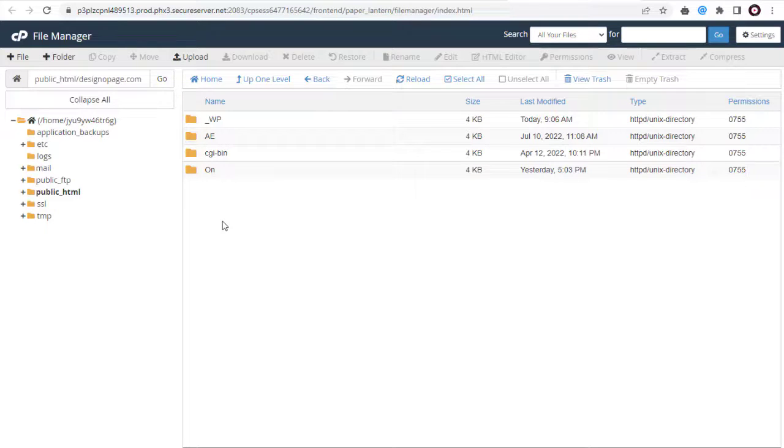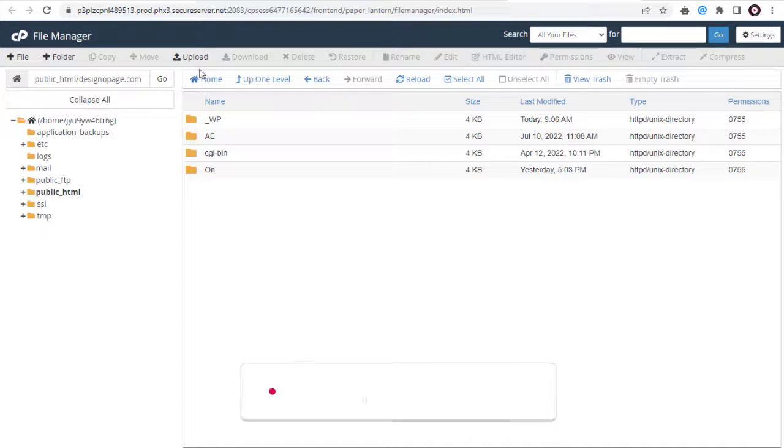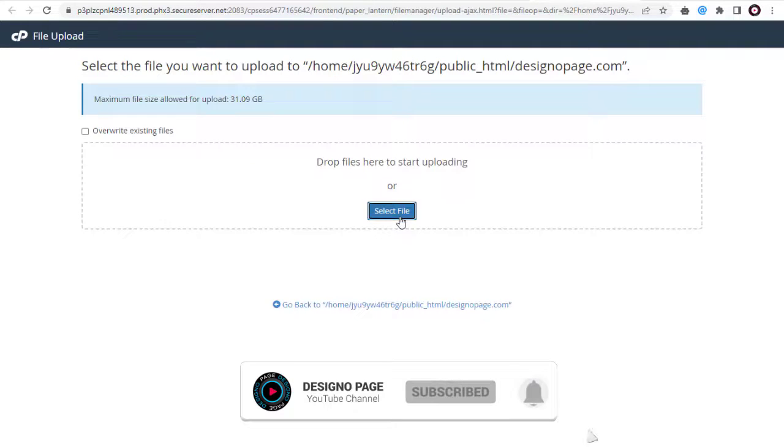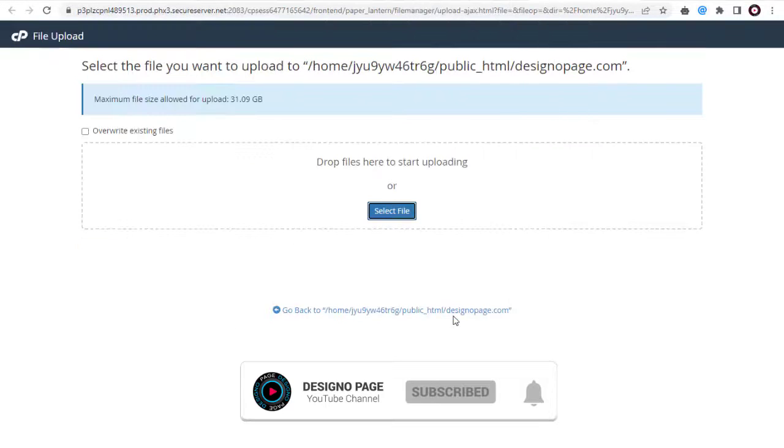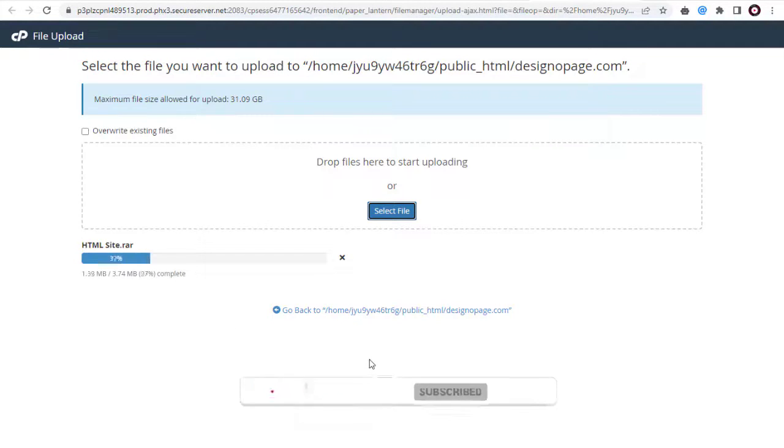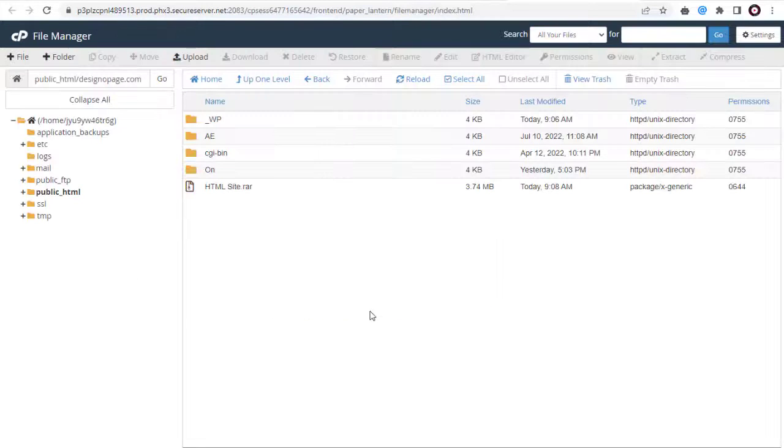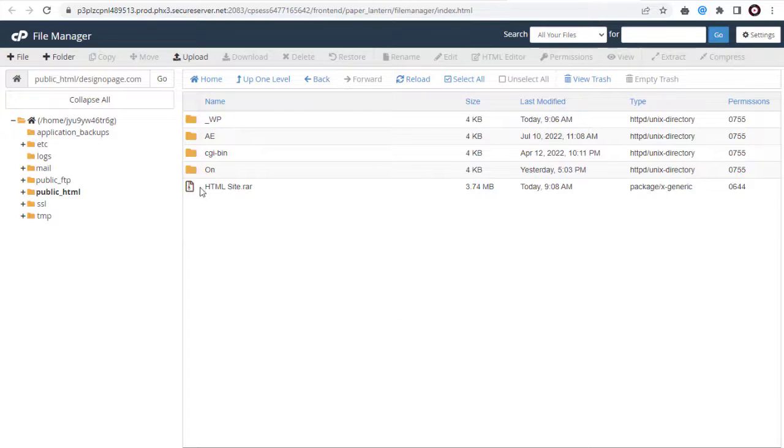Here we can click the upload tab on the top and select the website zip folder and upload it here. Once uploaded we need to extract the files from the zip folder.